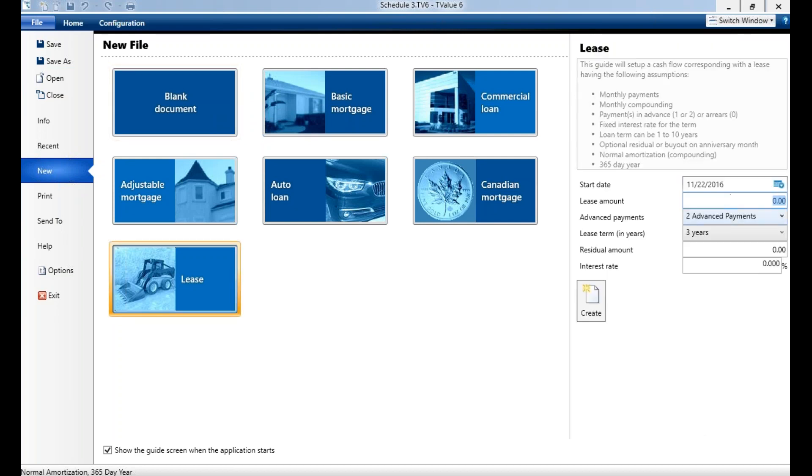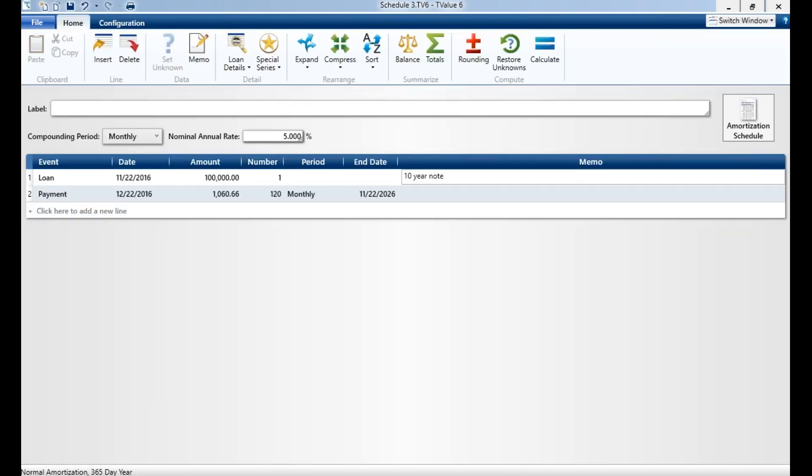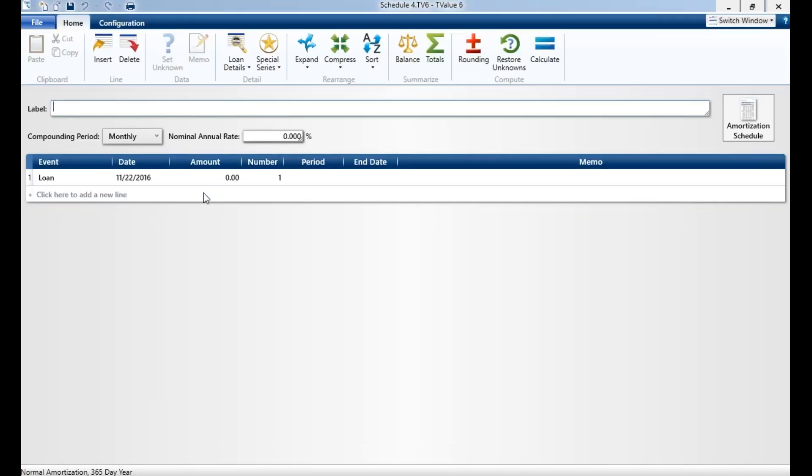You can also hit blank, and blank is going to open a blank schedule. Here you can do what you need to do. Let me show you some of the capabilities of the program.